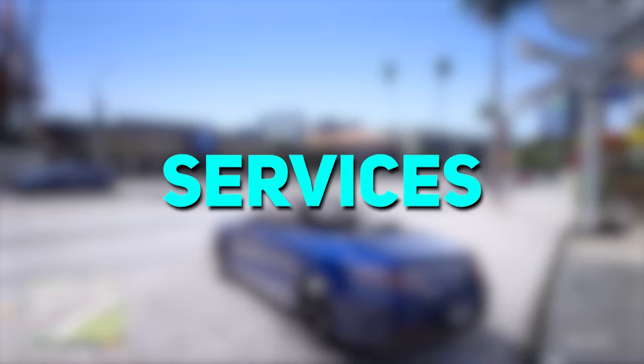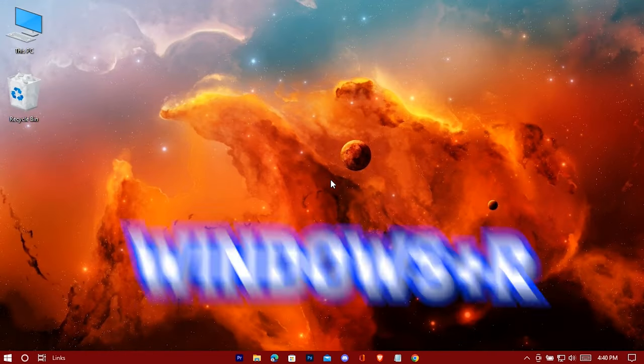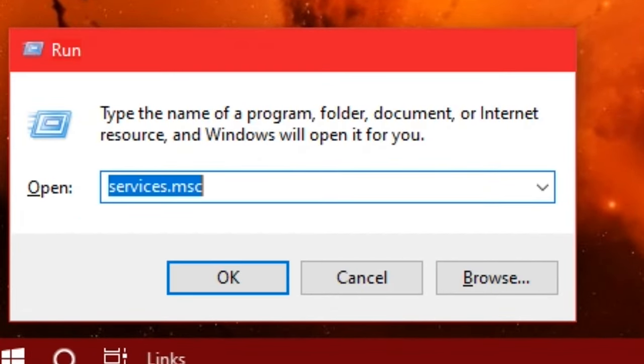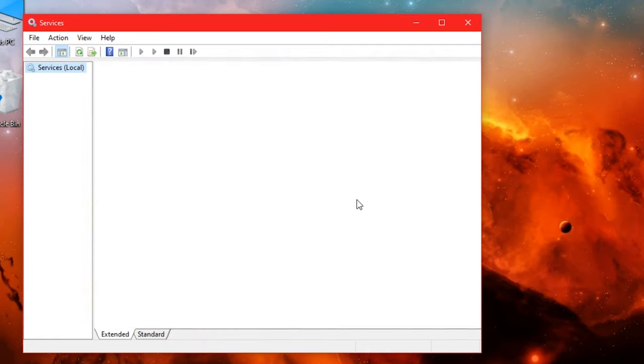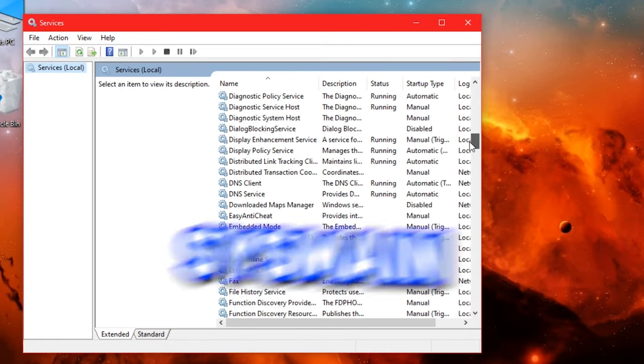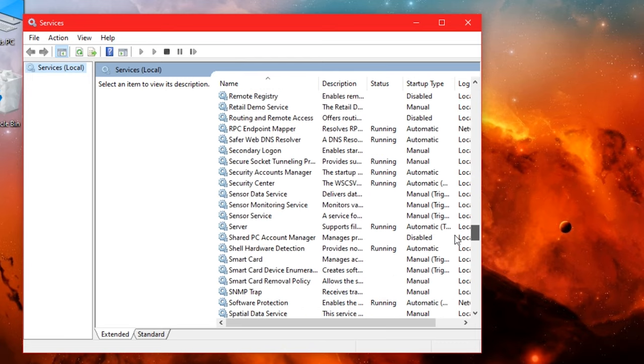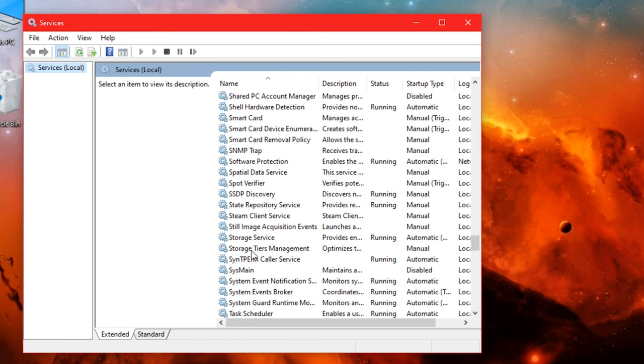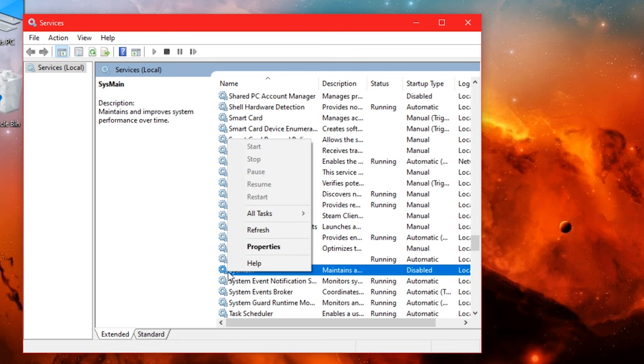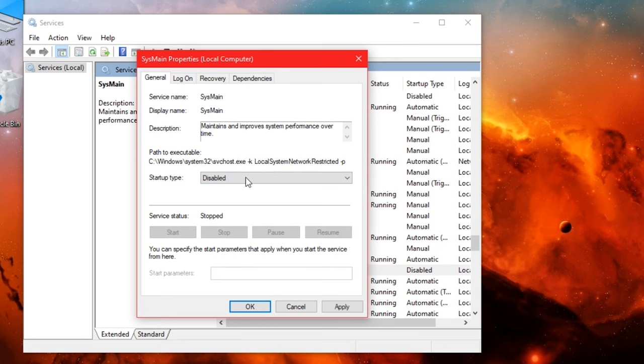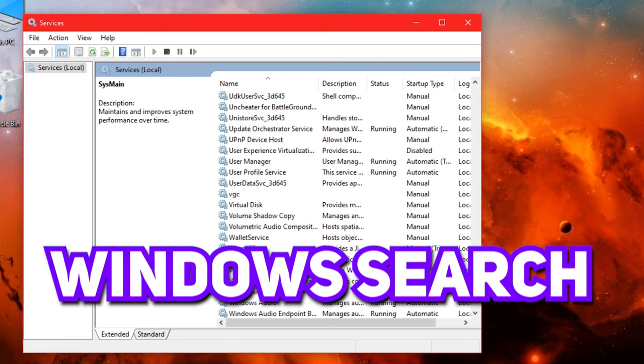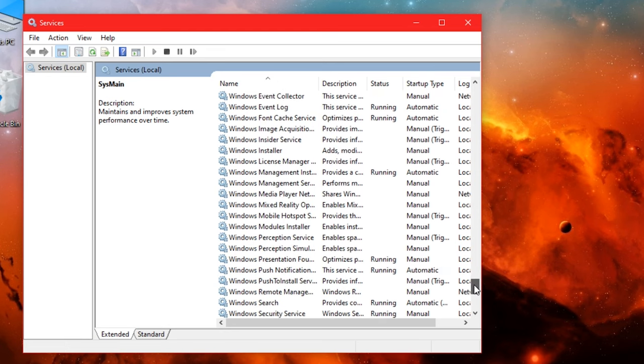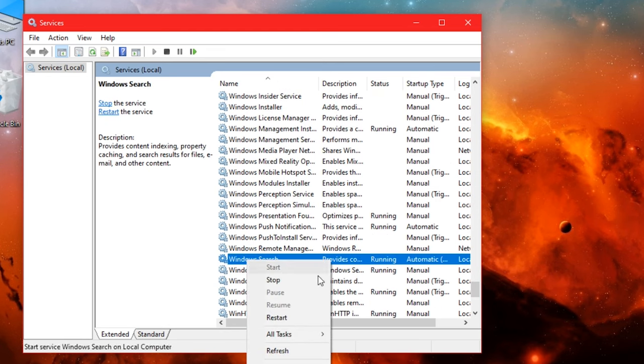Now let's take care of some useless services. Open Run and type services.msc. Search for SysMain and disable it. Now search for Windows Search and do the same.